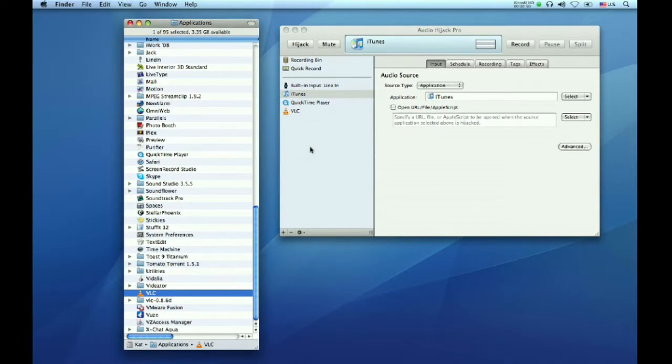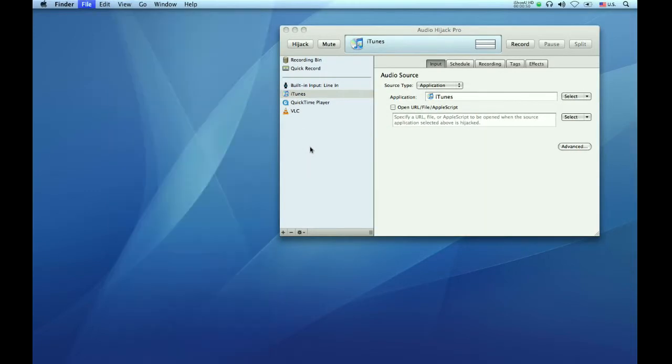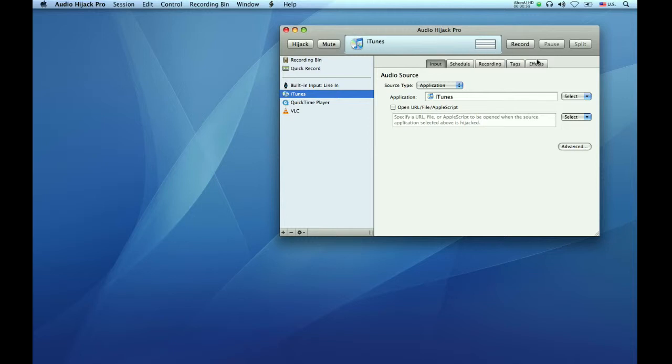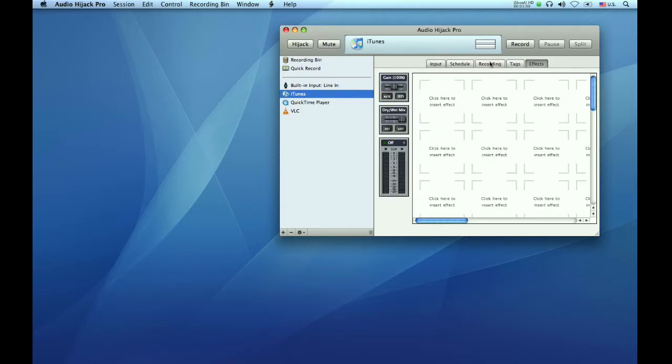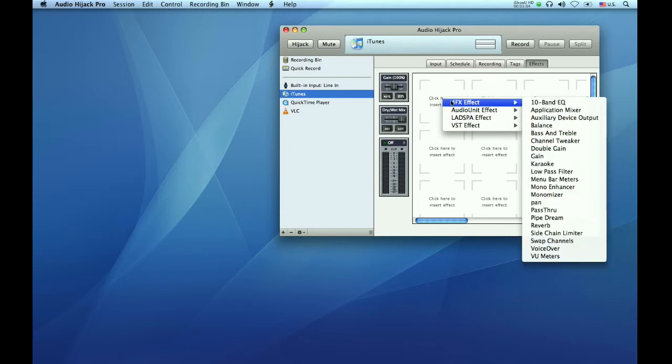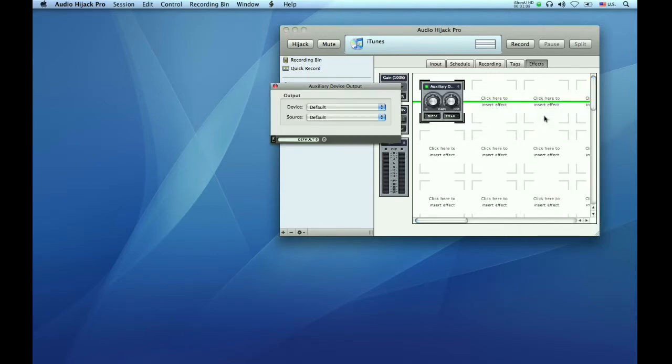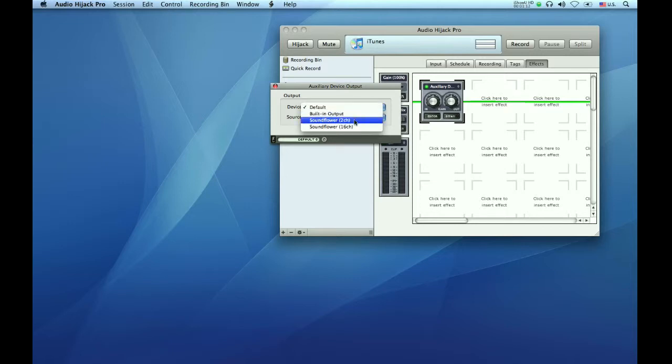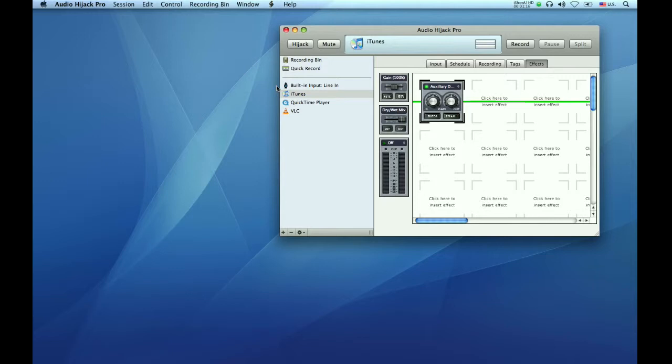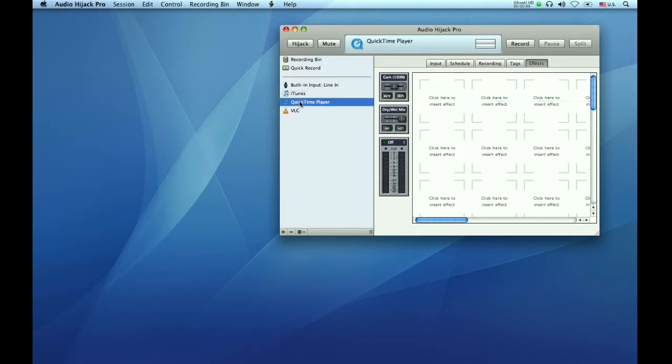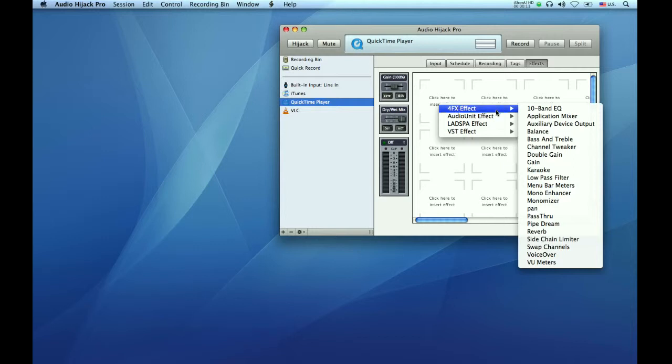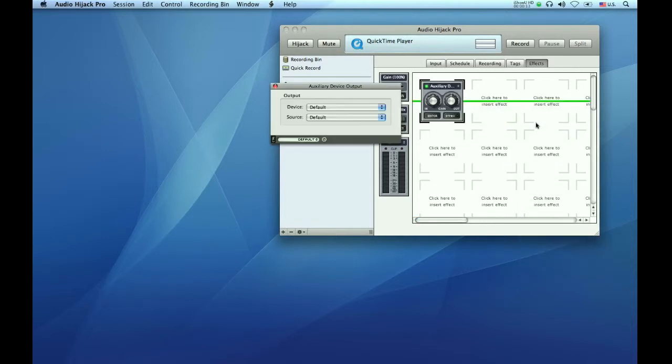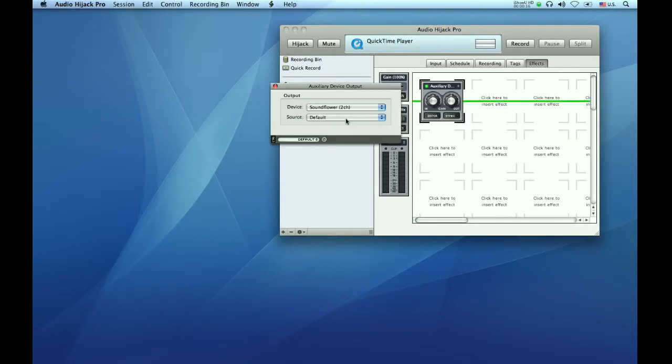Now we are ready to configure. Applications are configured the same way we configured the microphone. Highlight the application you want to use, click on the Effects tab, click in this area to create a new device, select 4FX Effect and Auxiliary Device Output. Once again when the dialog box appears, choose Soundflower 2-channel under Device. Close the window and your application is configured. You must perform this procedure for each application you want to use. Once each application has been configured, you are ready to prepare for a broadcast.